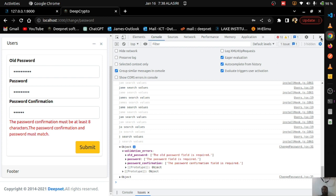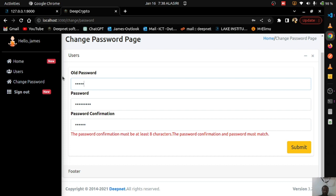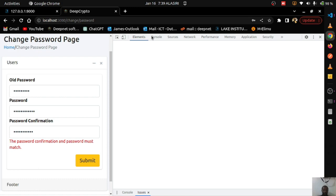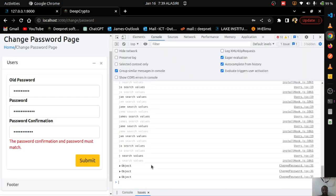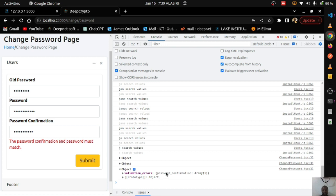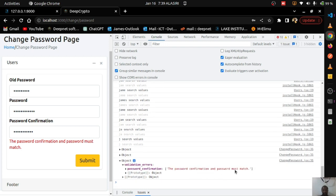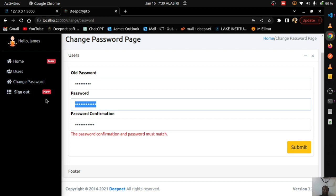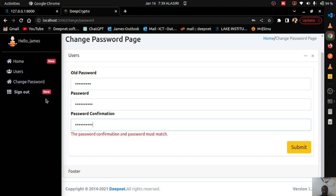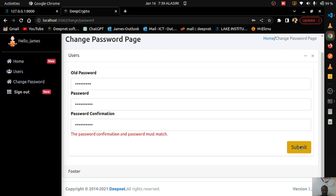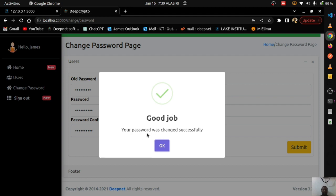I put in the correct current password and a mismatched new password — still get an error. Inspecting the console shows the error array with 'password confirmation must match'. Using a correct matching password and submitting — 'Your password was changed successfully.'